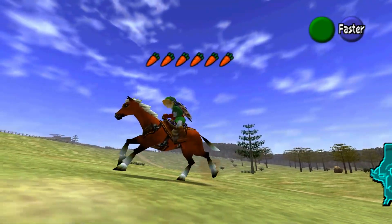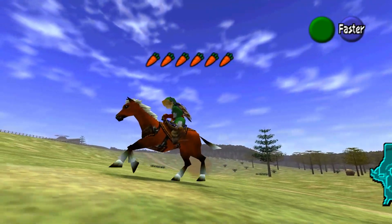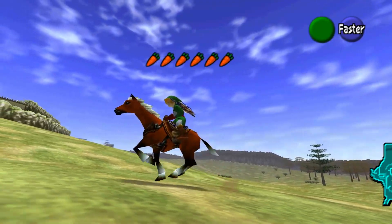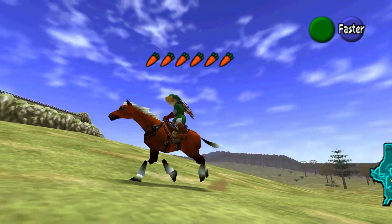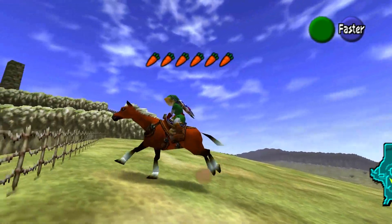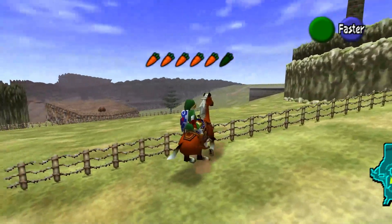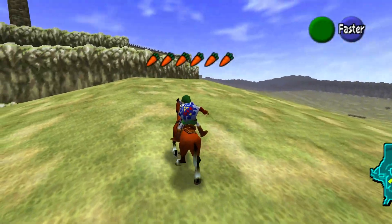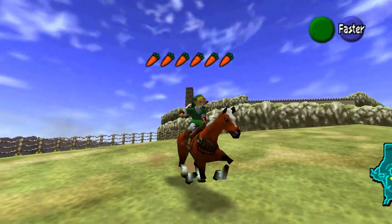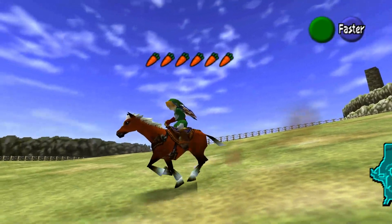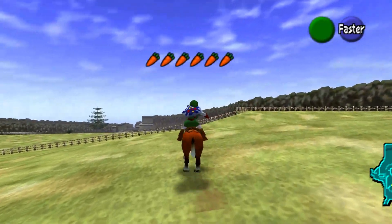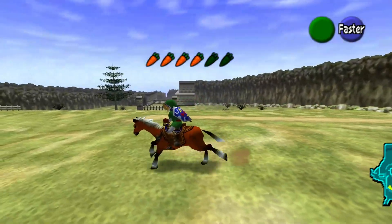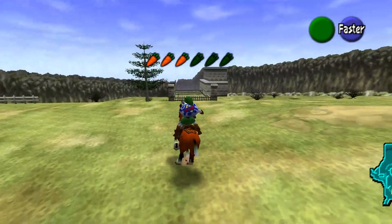G'day, everyone. In this video, we're going to be showing you how to play Legend of Zelda, the PC version that's been modified so that you can turn the camera however you want, do cinematic stuff, and more easily move your character around. It's fantastic.